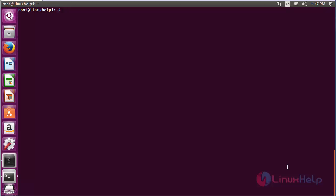Now to install OpenLP, use the command: sudo apt-get install openlp and press Enter.